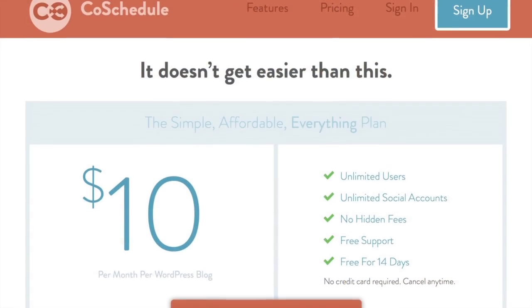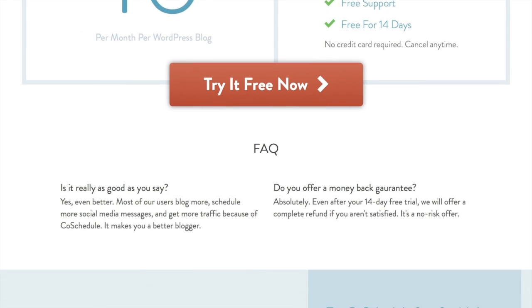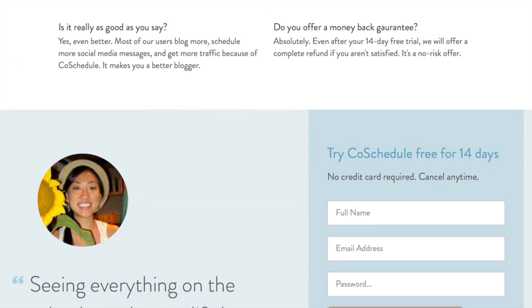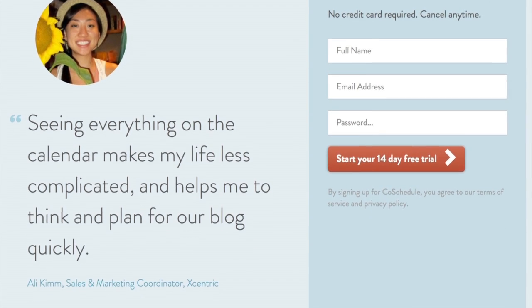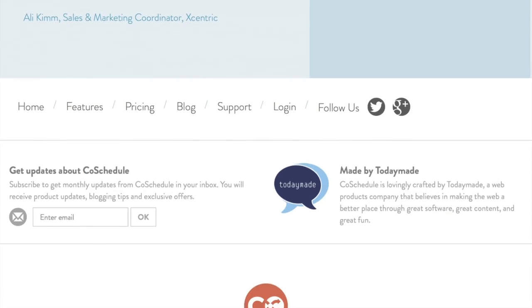A wild card we didn't mention too thoroughly is CoSchedule. Garrett Moon was just interviewed for the Matt Report today. It's a premium plugin at $10 a month — unlimited users, unlimited posts for one website. It's a very beautiful editorial calendar that does more than publishing flow; it handles social media too, so you can schedule all of that stuff under one roof. Check it out at CoSchedule.com — $10 a month with a 14-day free trial.